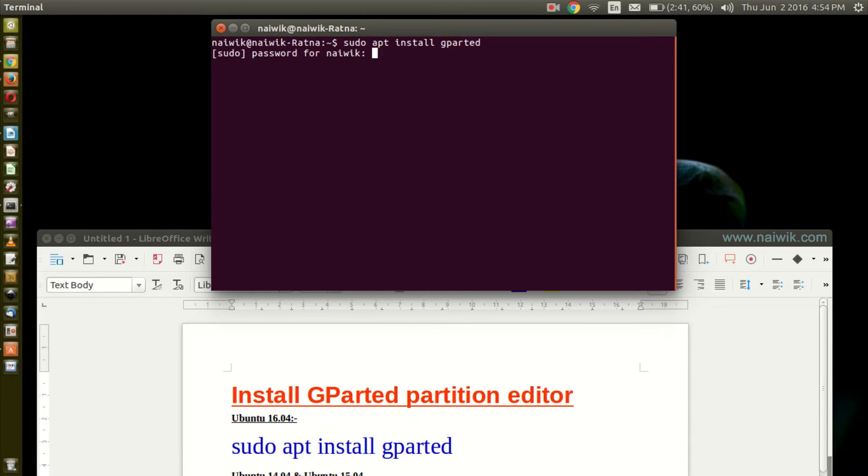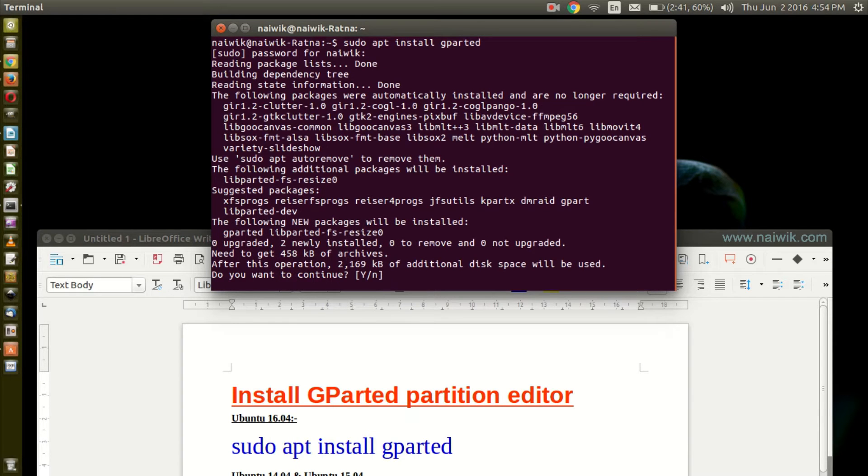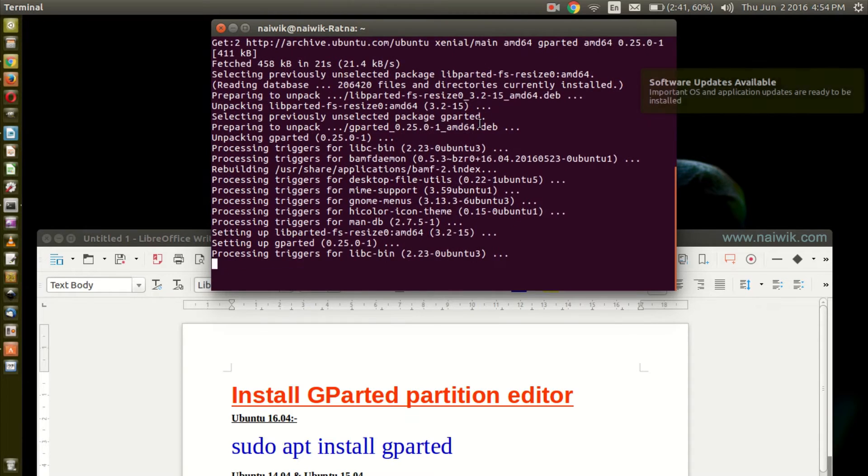Hit enter. Do you want to continue? Yes. That's it guys, you have installed GParted partition editor on your Ubuntu.